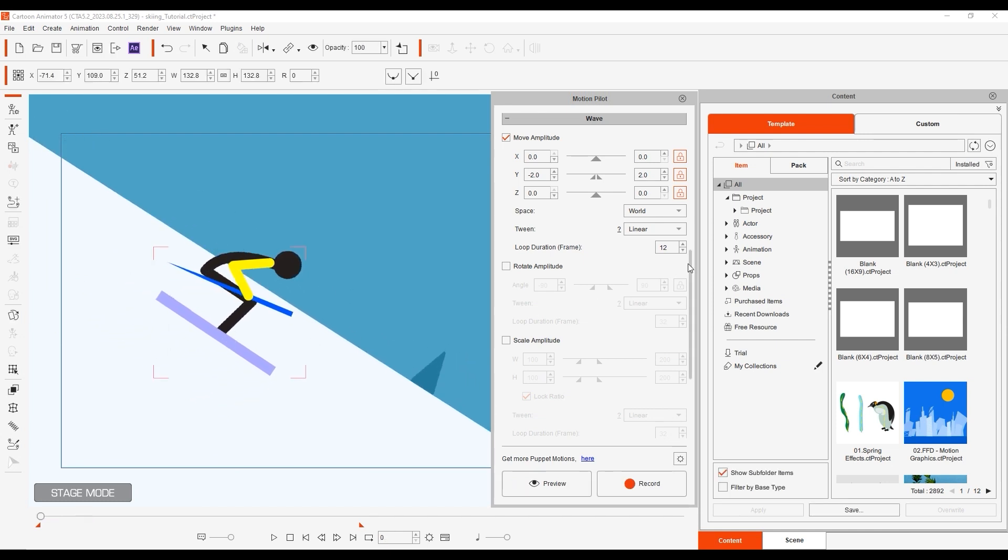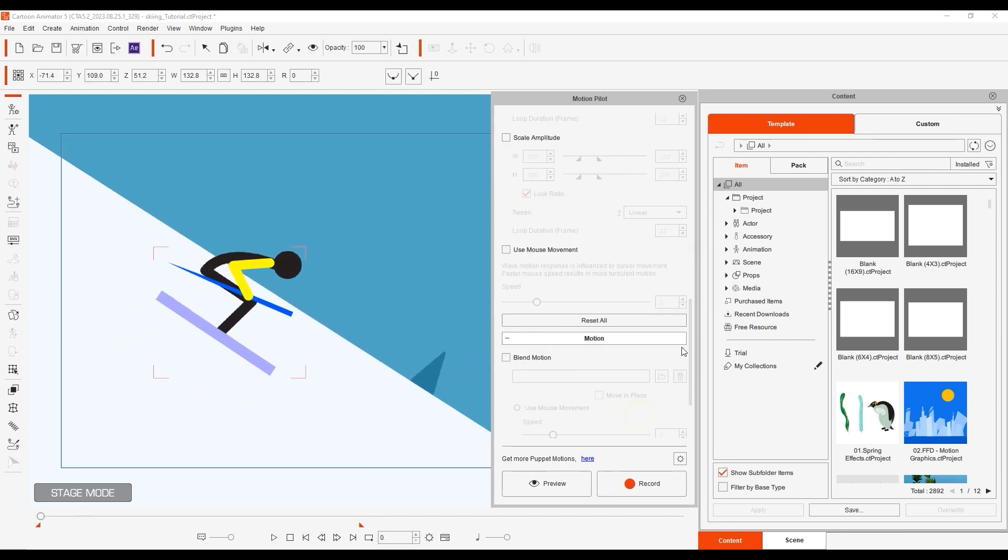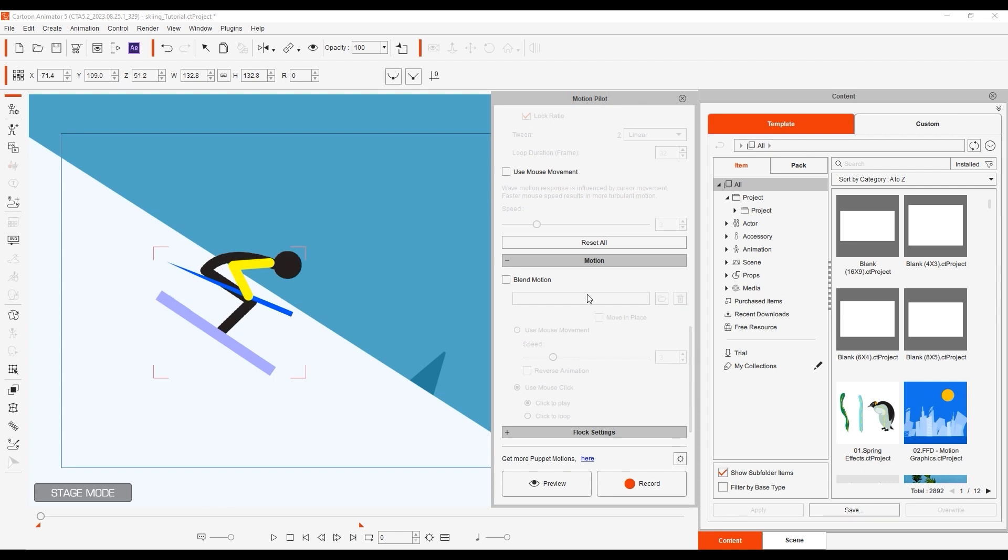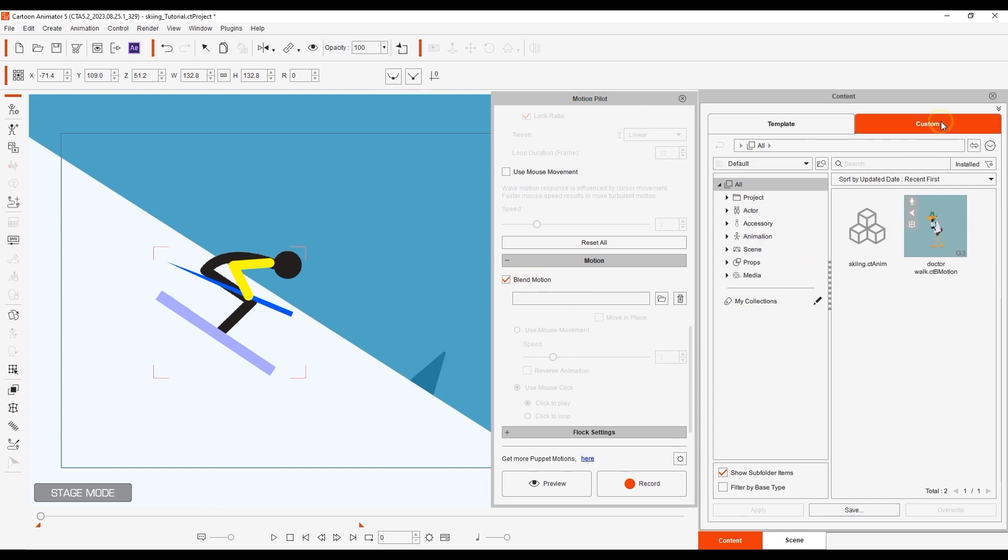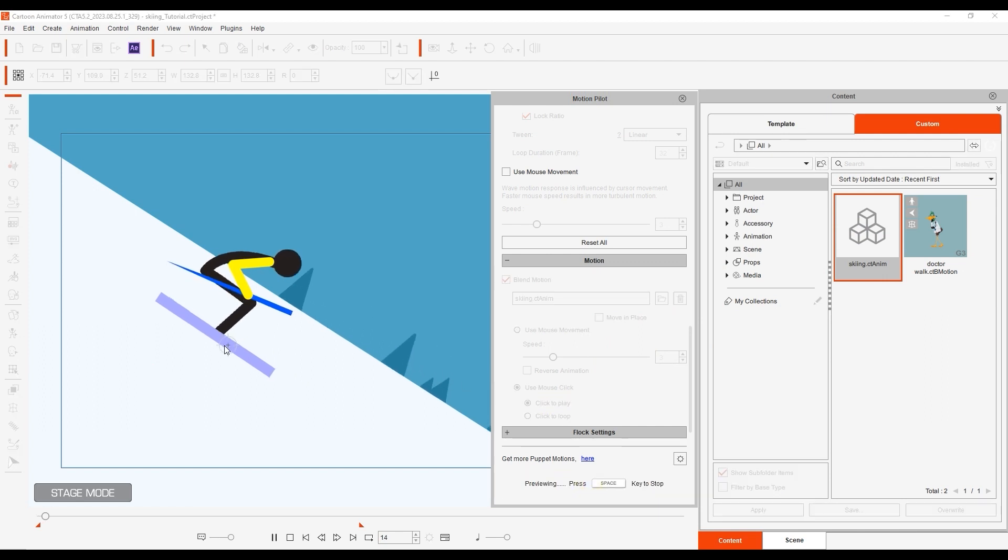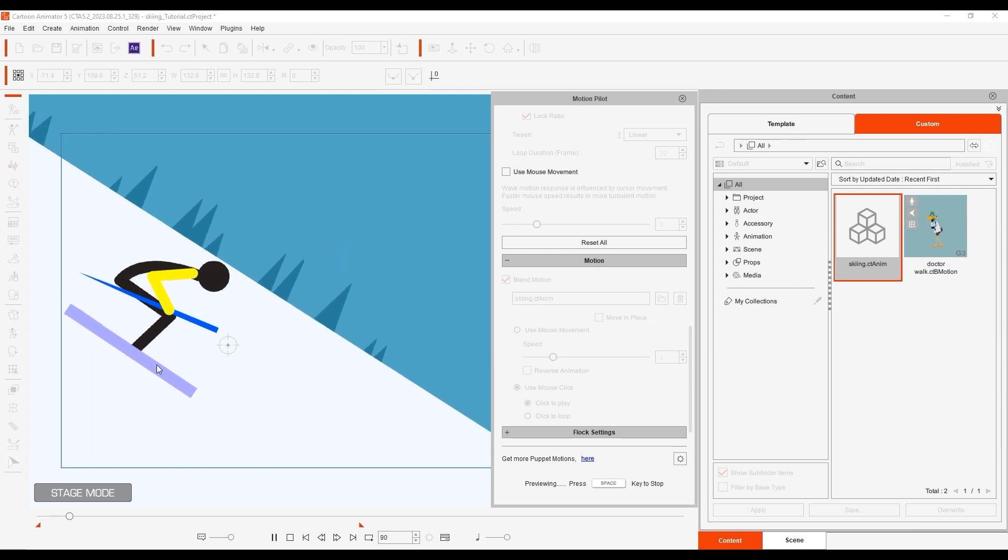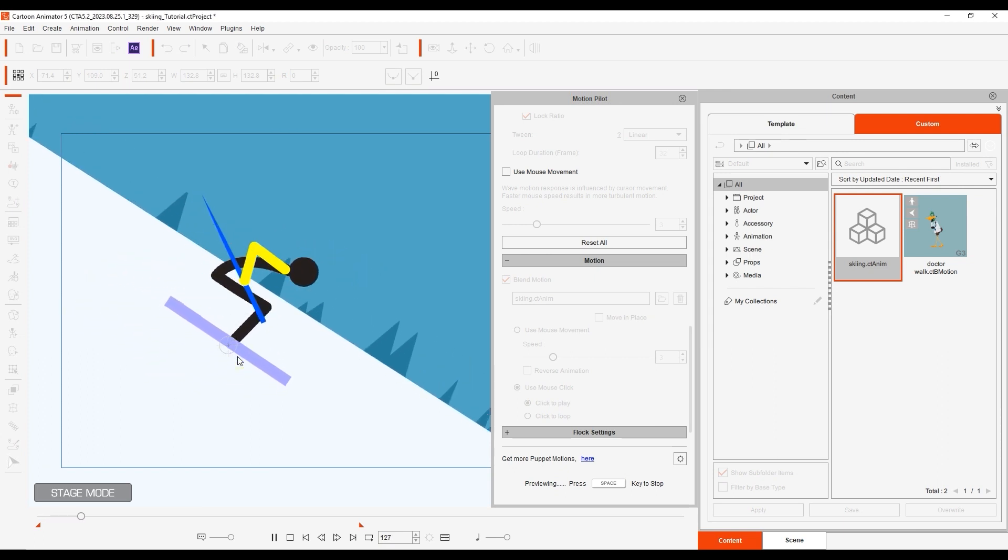Finally I can also add in a pre-saved action sequence as a blend motion that is activated upon clicking. Now we've combined a number of different MotionPilot functions together for a comprehensive and detailed animation that can be controlled with simple mouse movements and clicks.